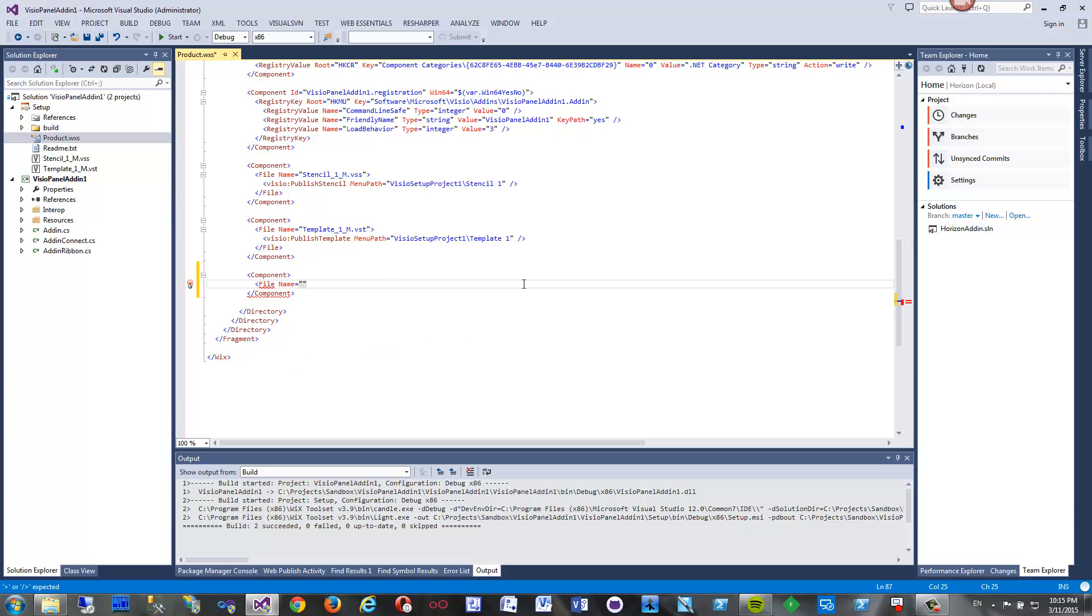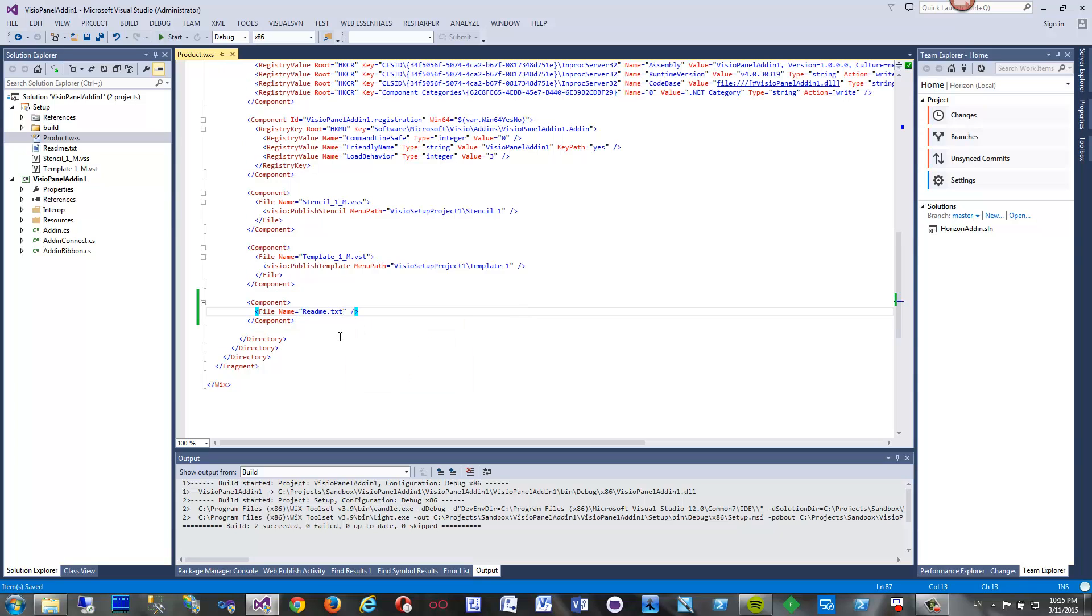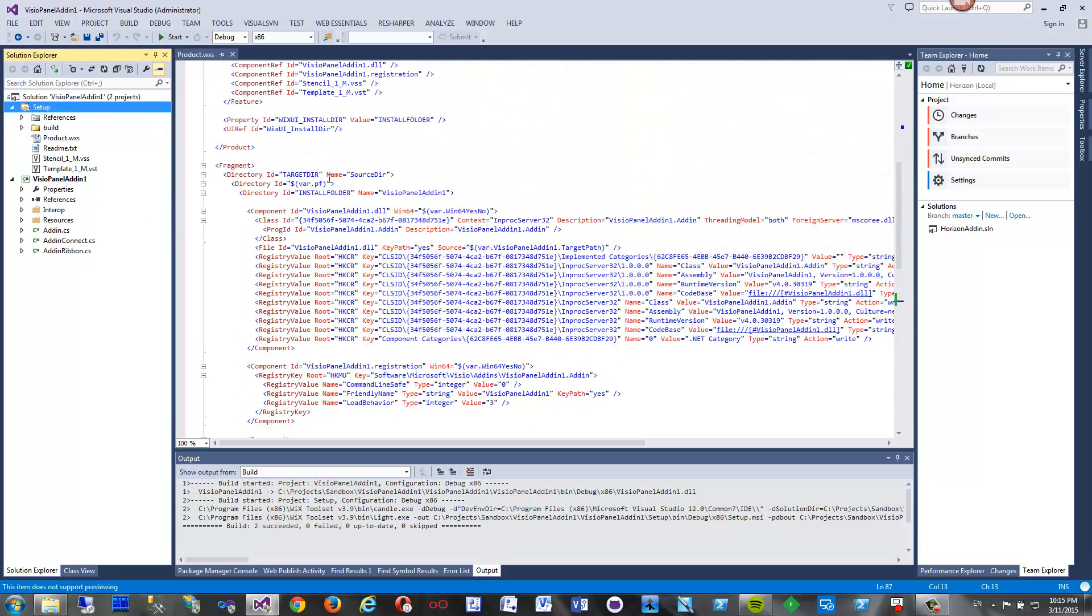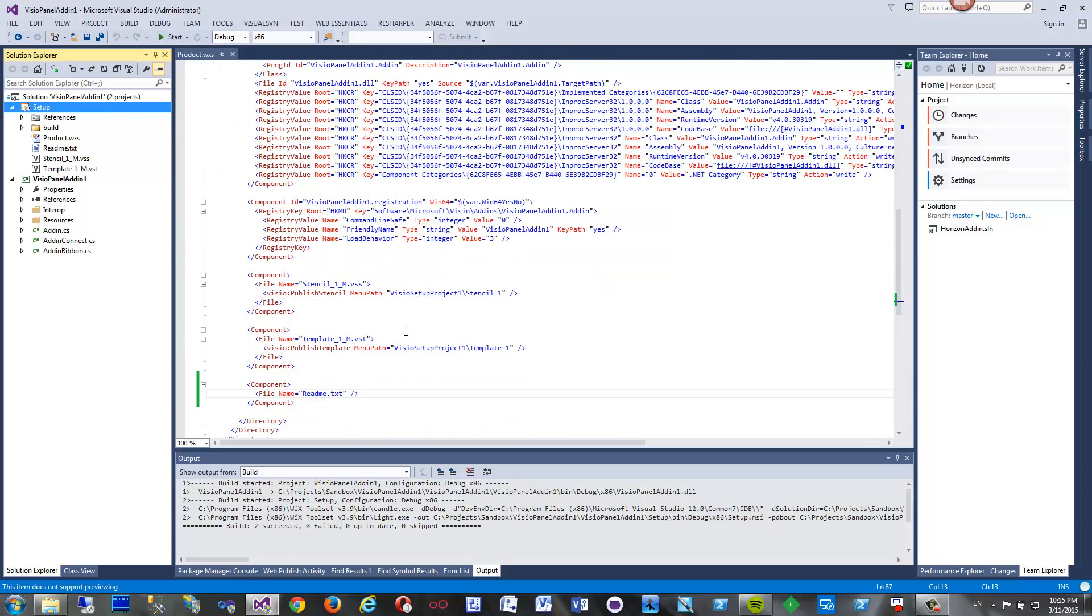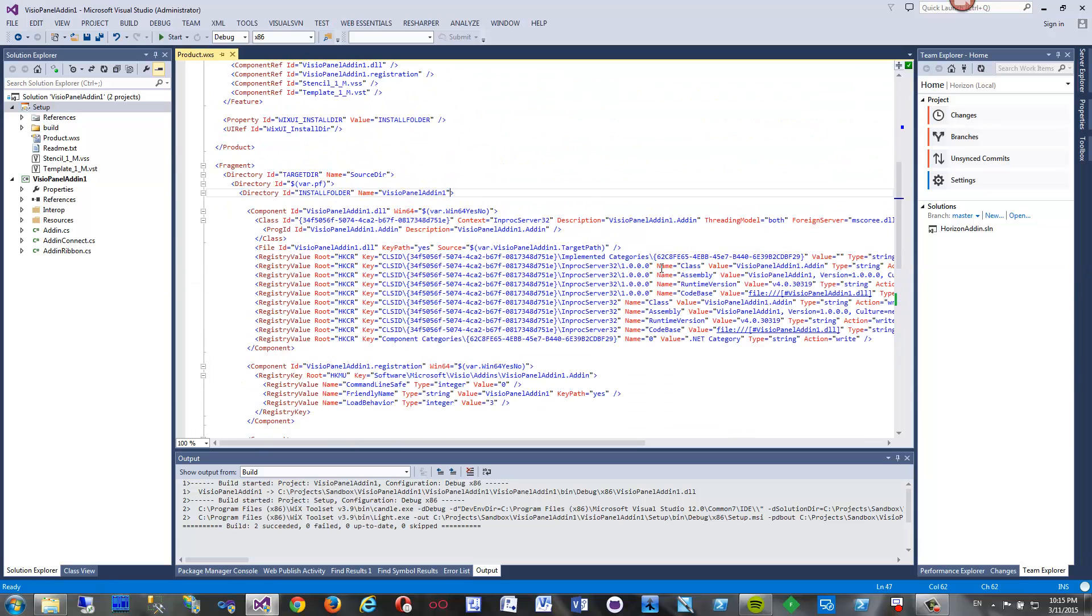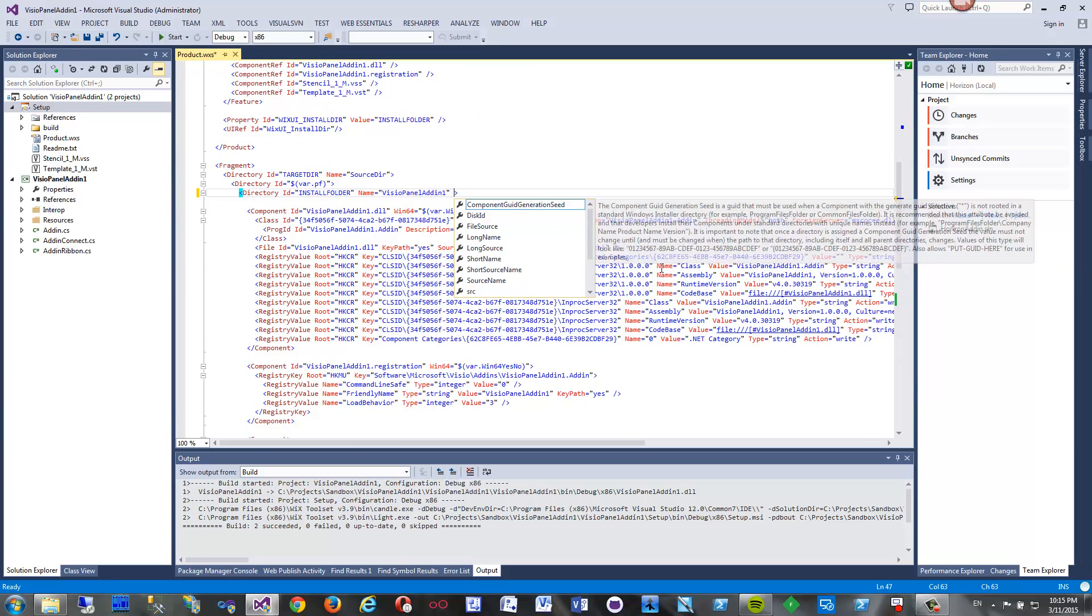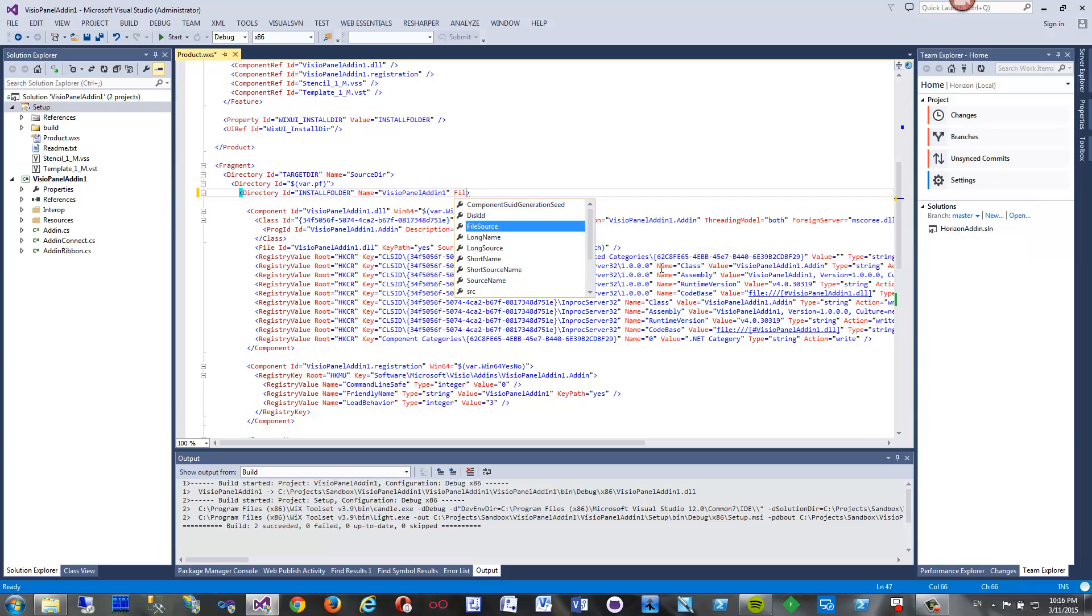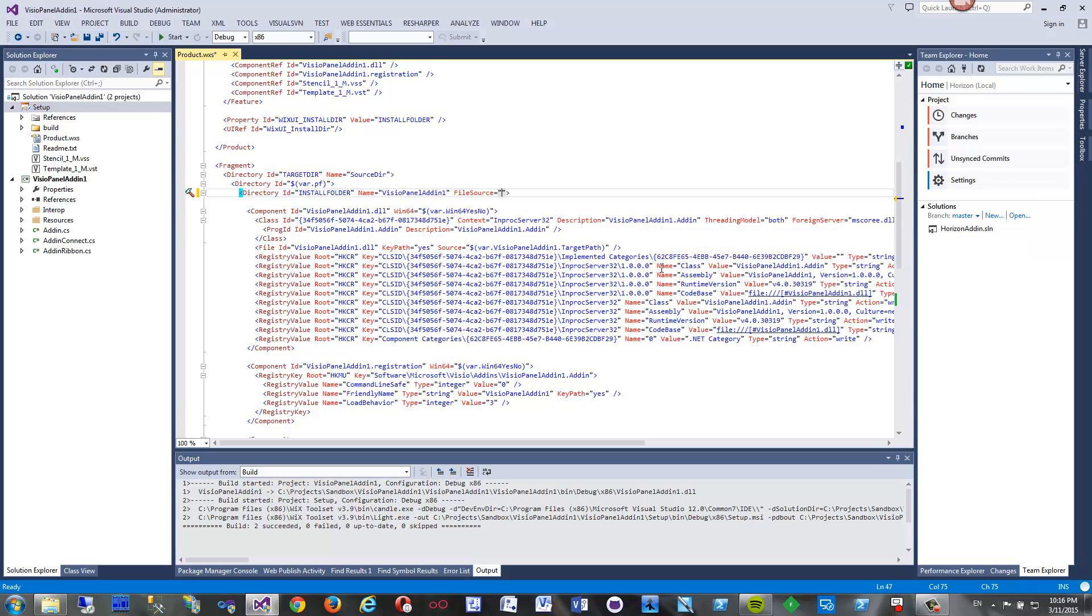It should be named readme. One more thing we should take care of is to make sure that the compiler knows where to get these files - to create a reference to this setup directory. Now it is not set. To set that, I just said that it should look for files in the current directory, in the directory where the project is. I'm setting file source for this directory to dot - to the current directory.